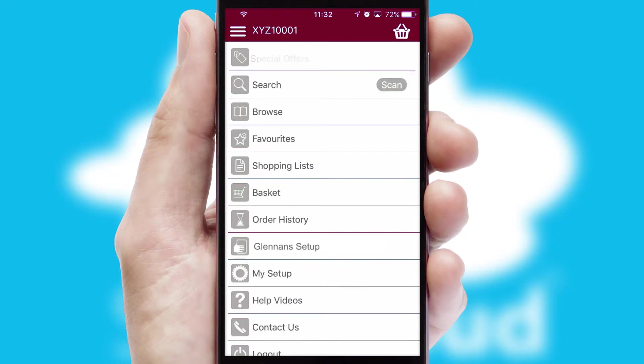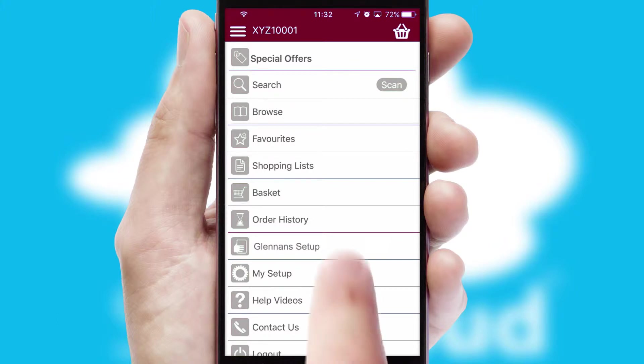The main menu will help you successfully and efficiently navigate the application with its various functions and options.